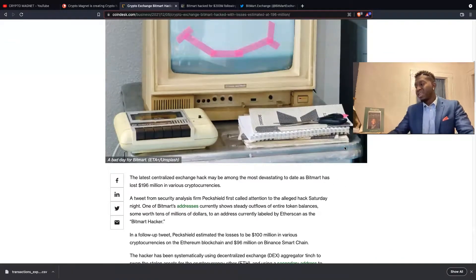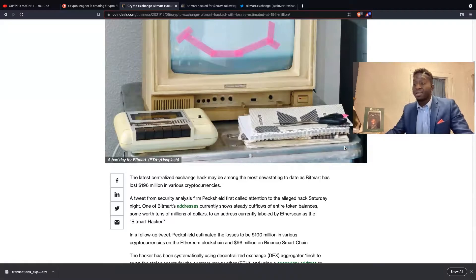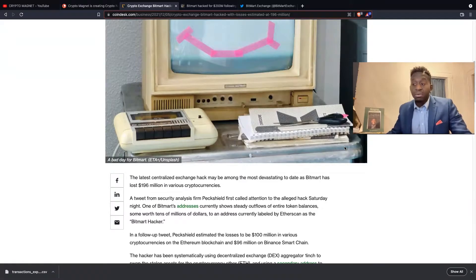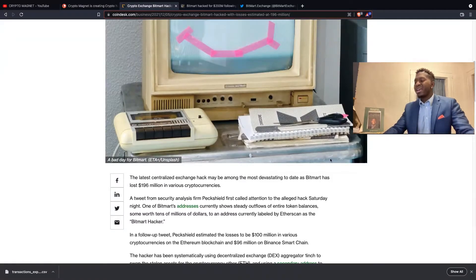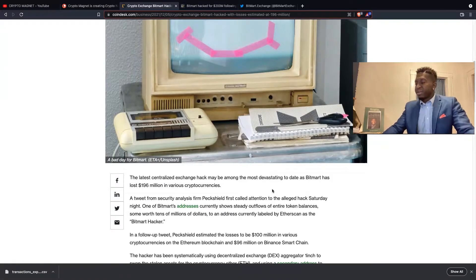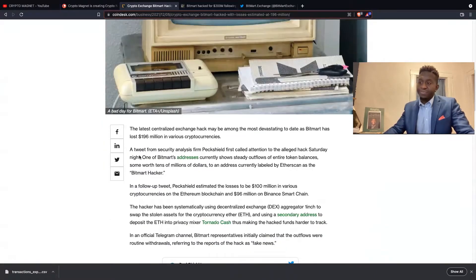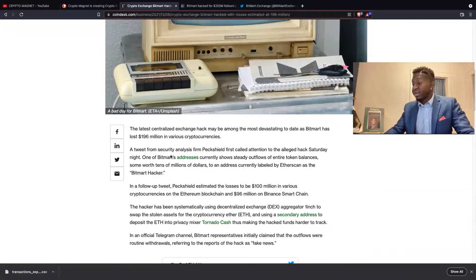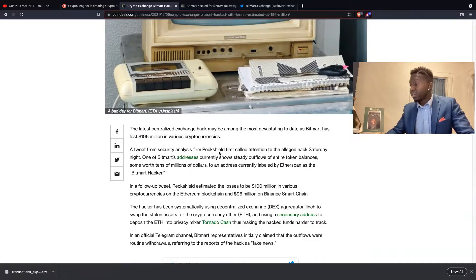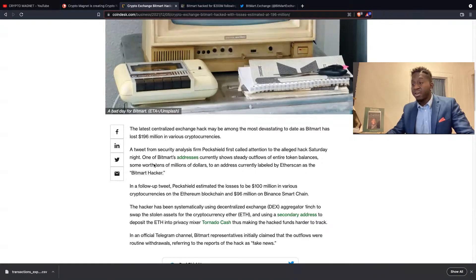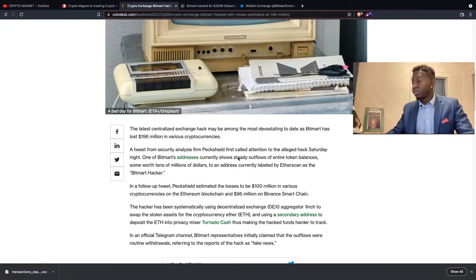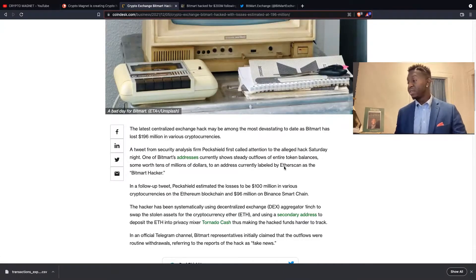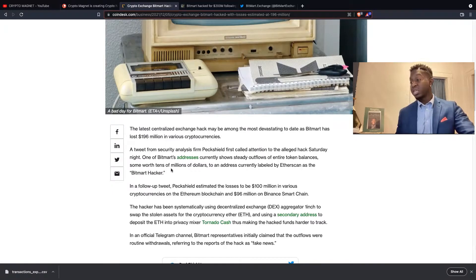Unfortunately, the latest centralized exchange hack may be among the most devastating to date as BitMart has lost $196 million in various cryptocurrencies. A tweet from security analyst PeckShield first called attention to the alleged hack Saturday night.